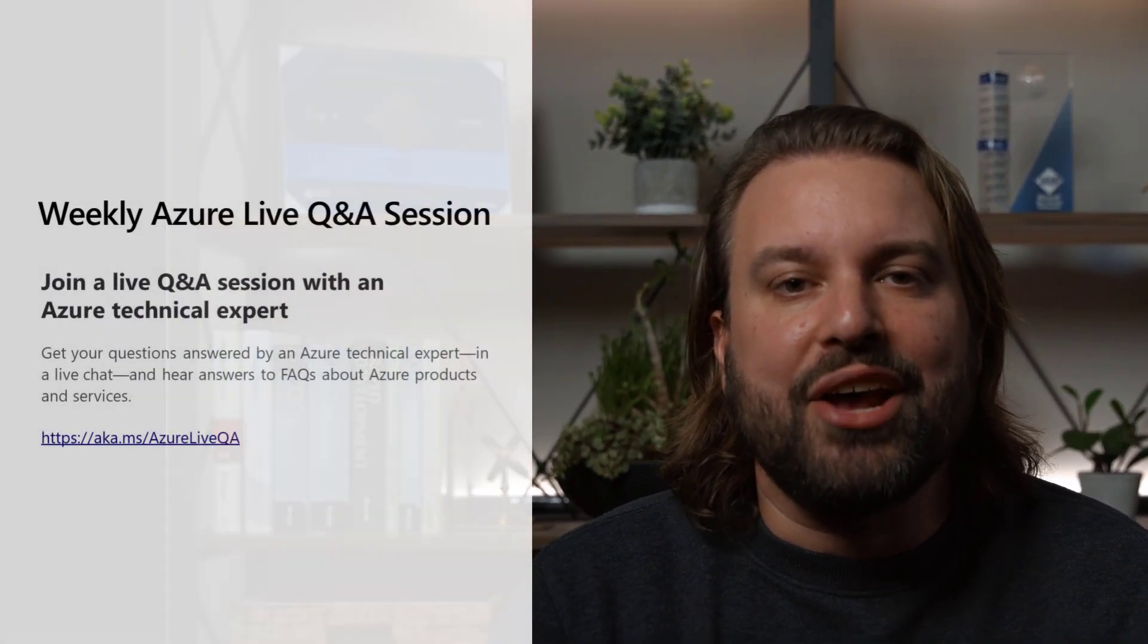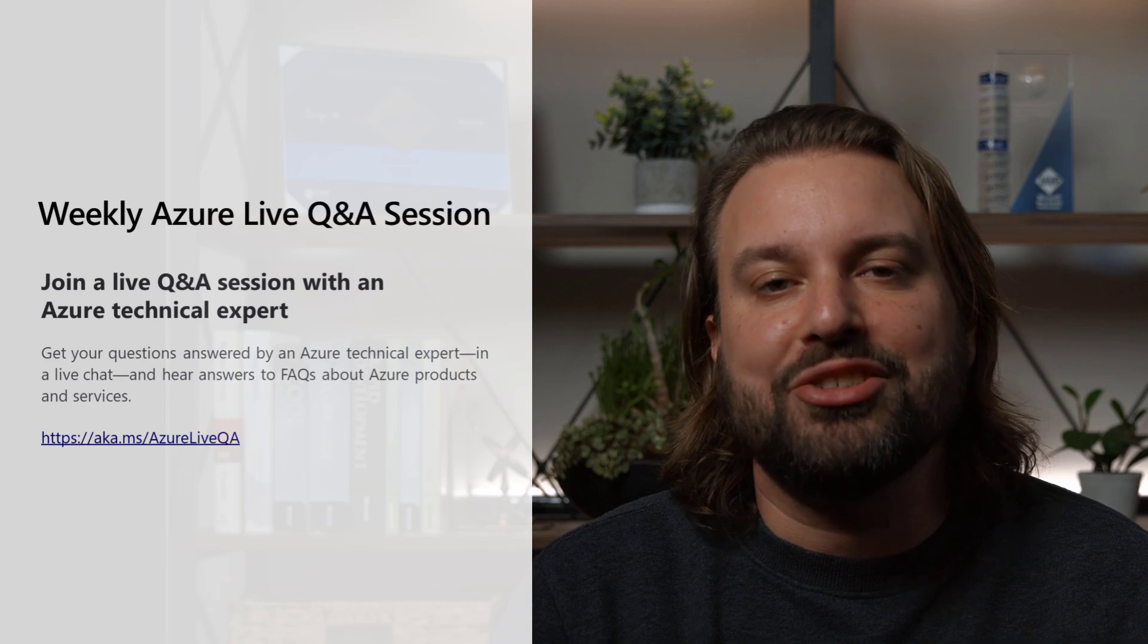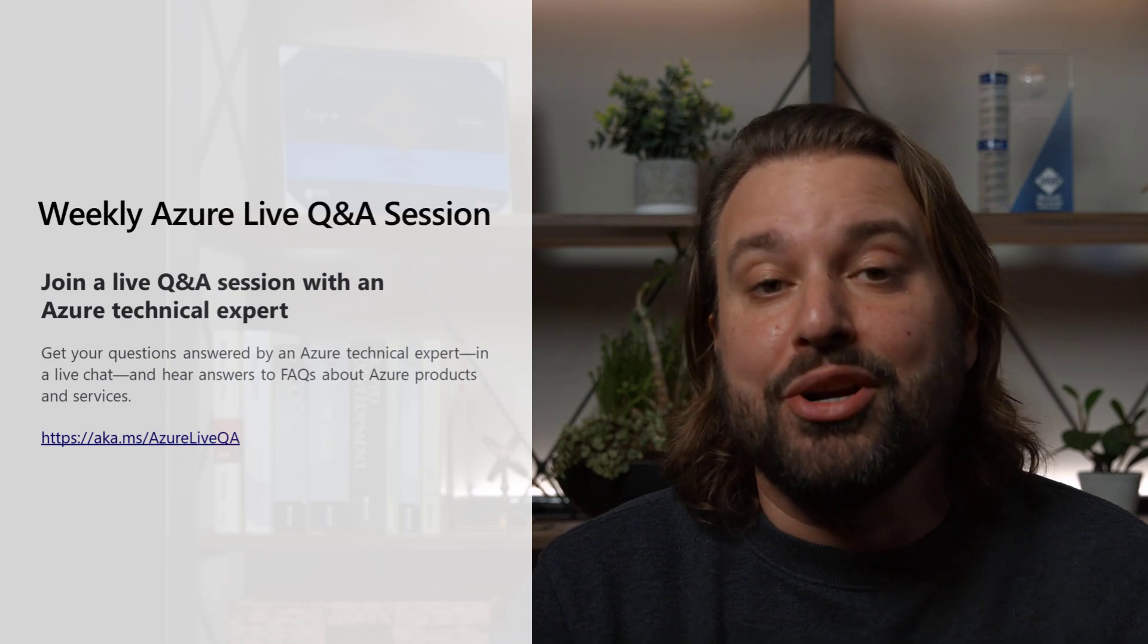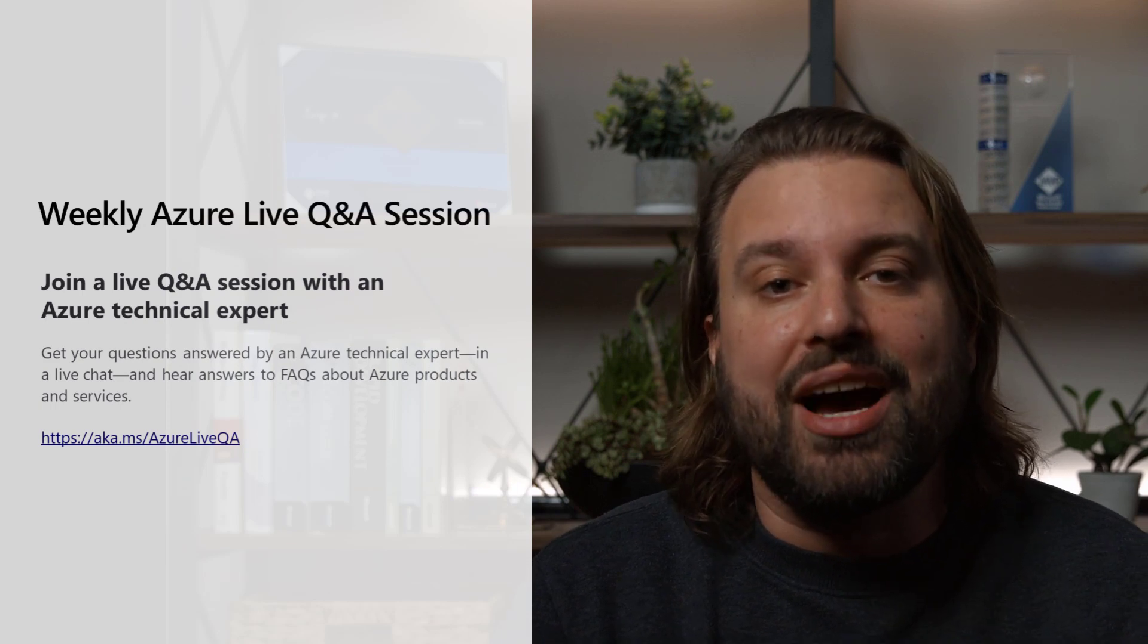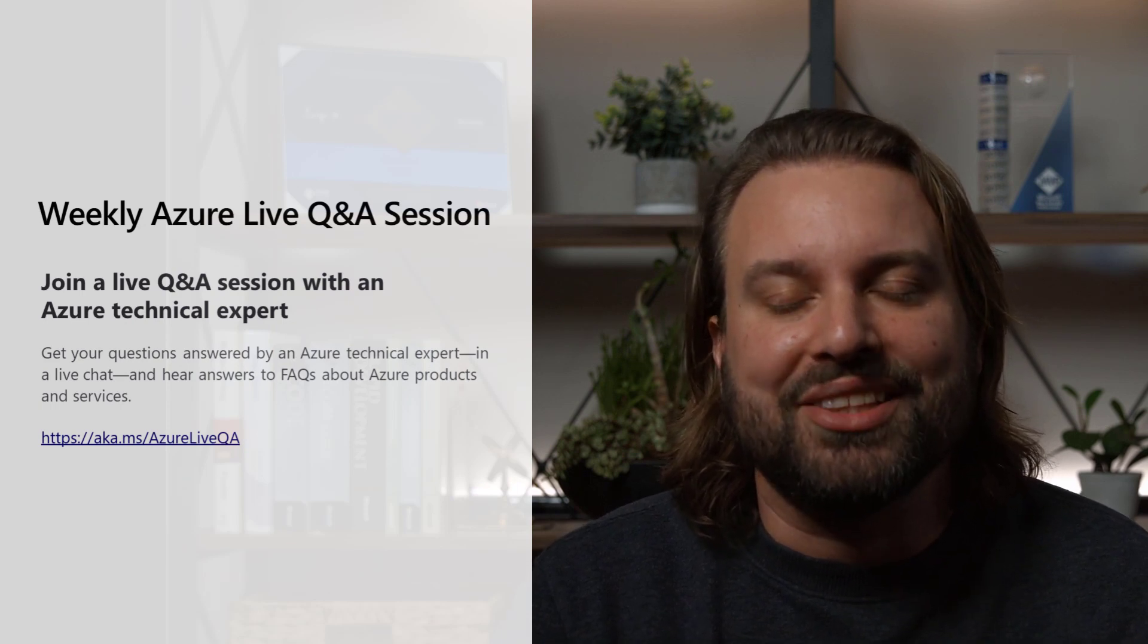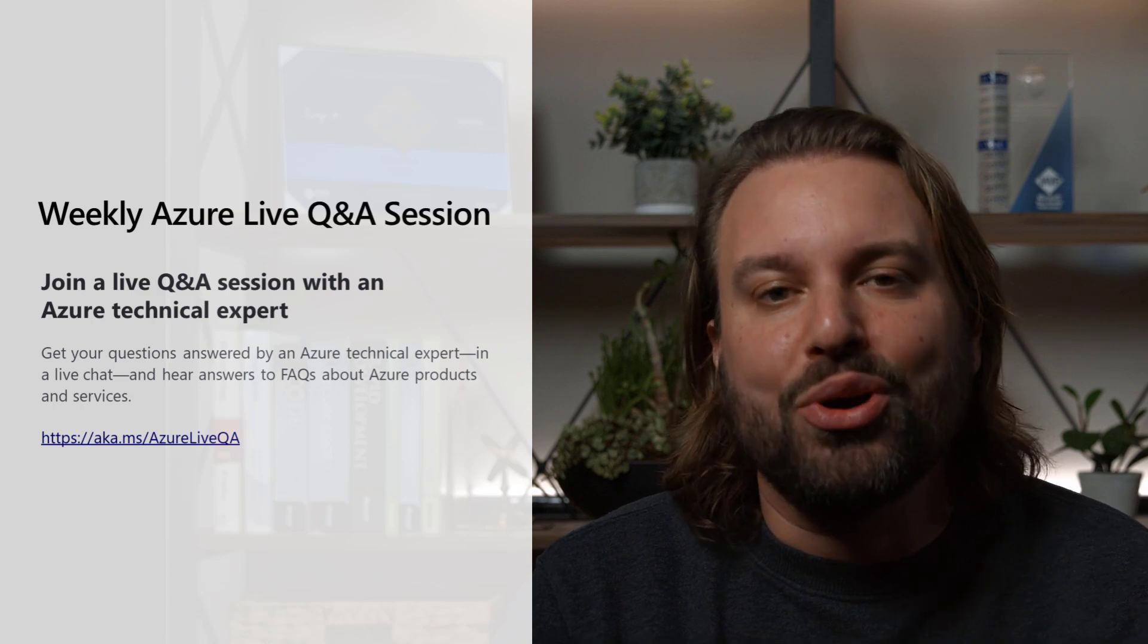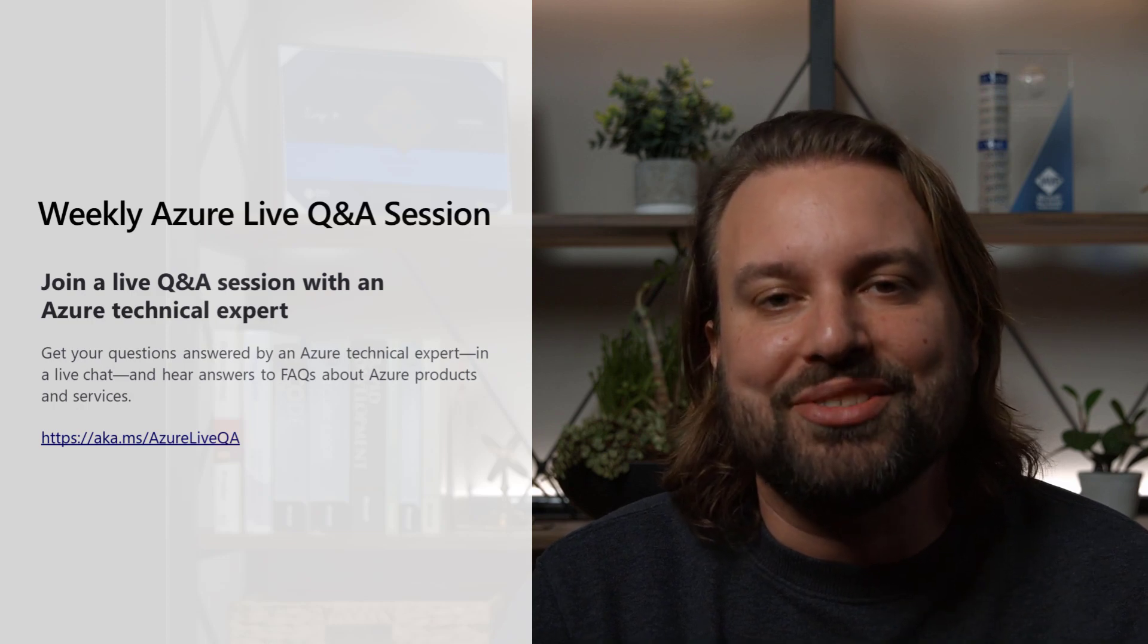In the next video of this series, I'll show you how you can estimate the costs of running your solutions. Before I wrap up, I'd like to invite you to join me at our weekly Azure Live Q&A session. During the 30-minute session, I will host an interactive and live Q&A to answer your Azure questions.